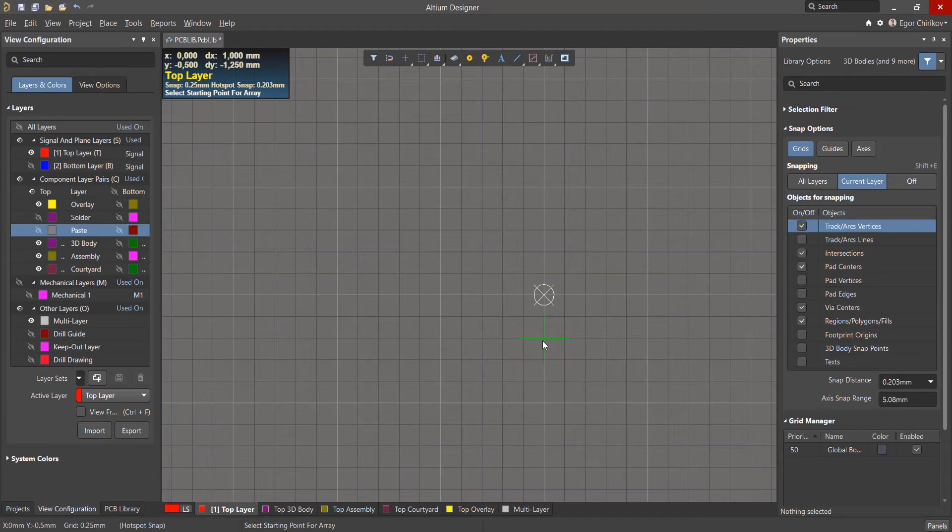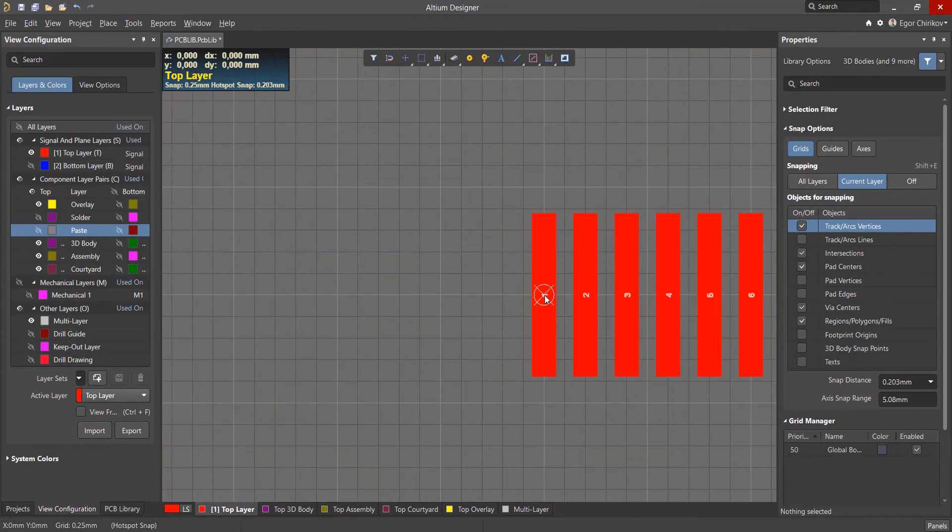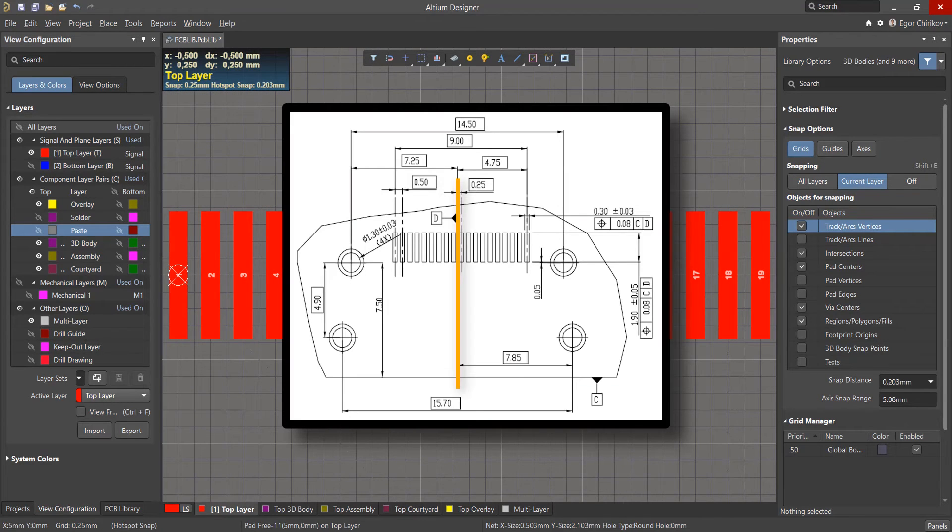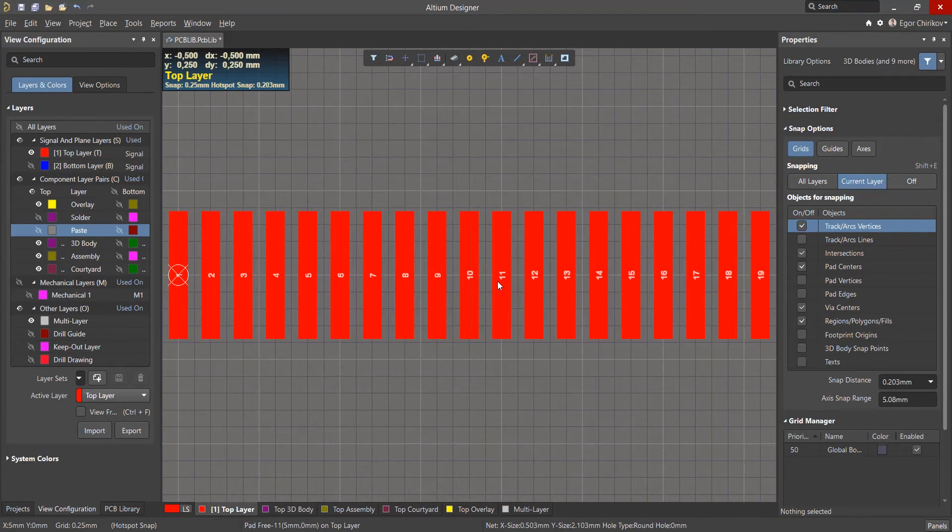Now you'll need to define the start of the array. For convenience, we'll place the origin in the center of the array since all the dimensions from the data sheet are referenced from this point.